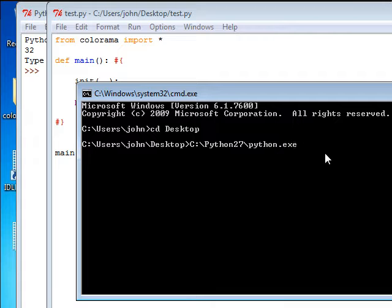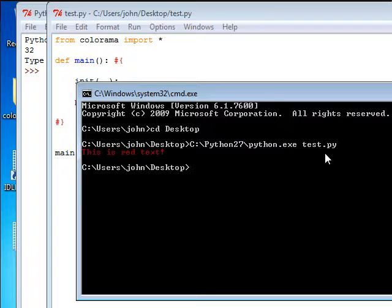Python.exe, and I can run test.python. That's the name of the script that I have open right now. And it tells me this is red text.